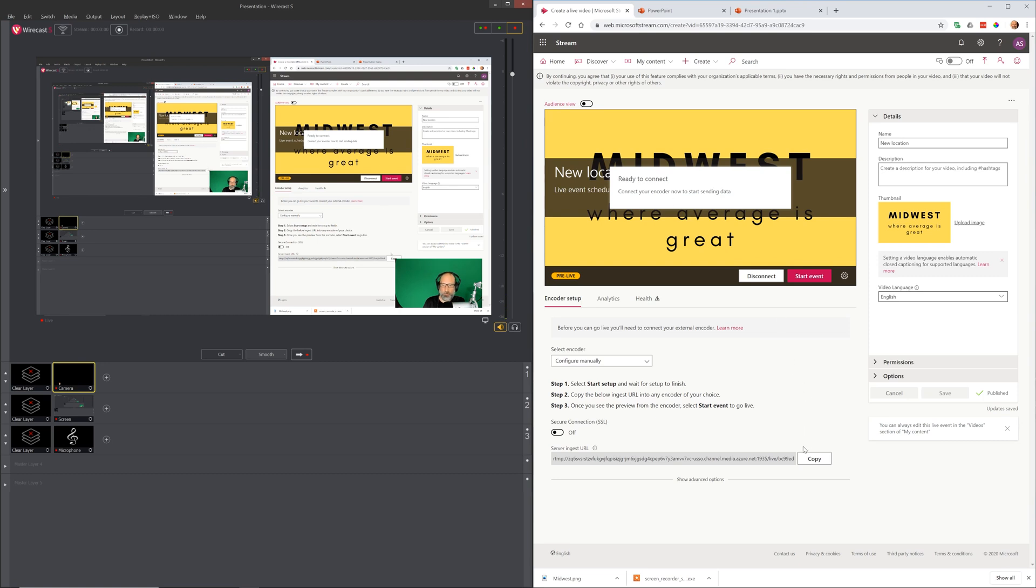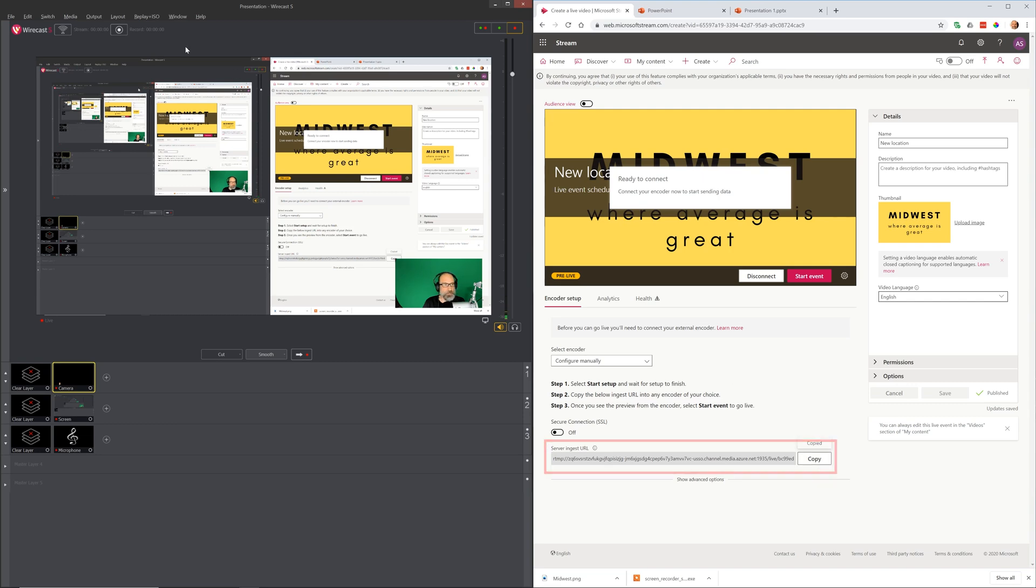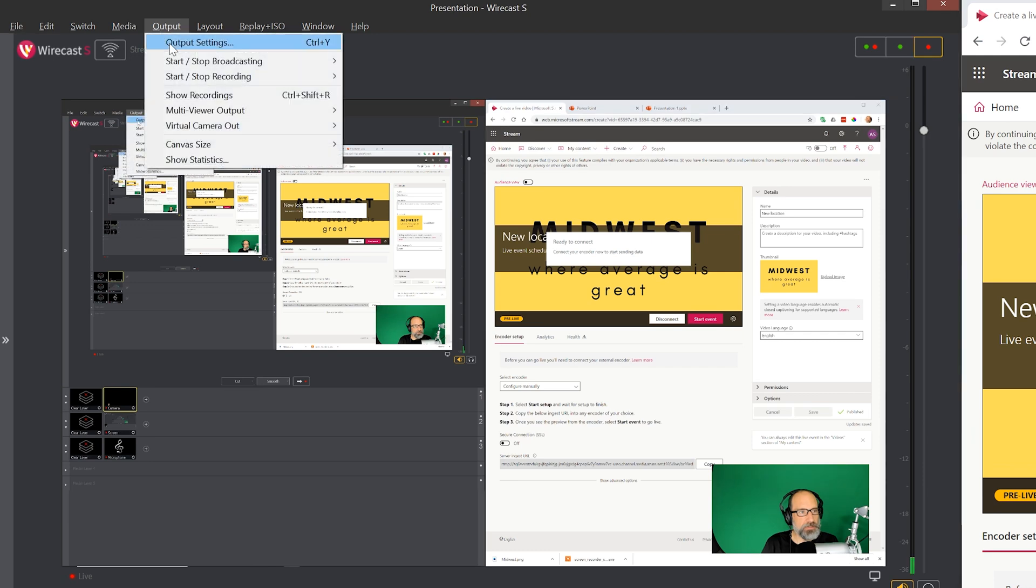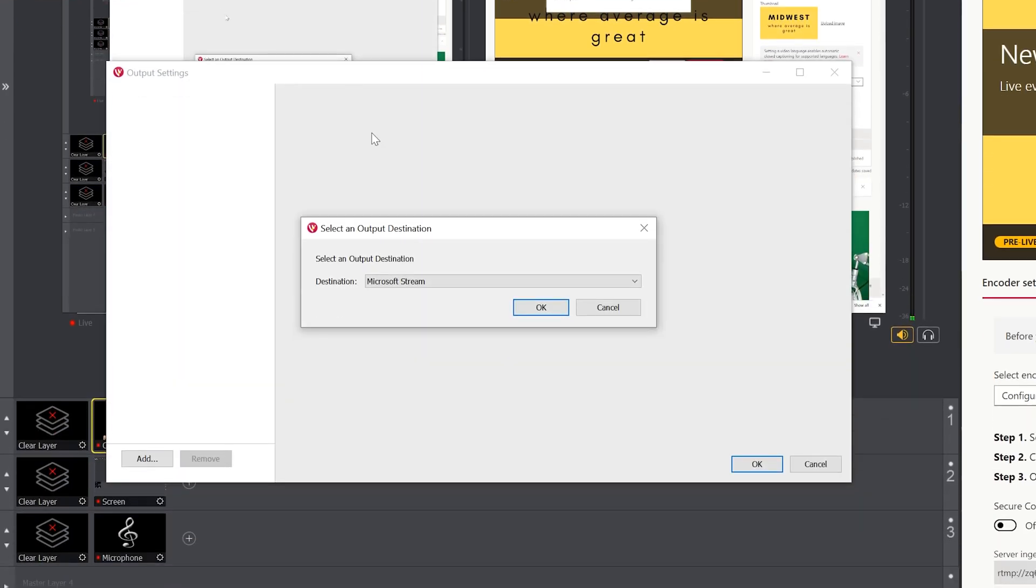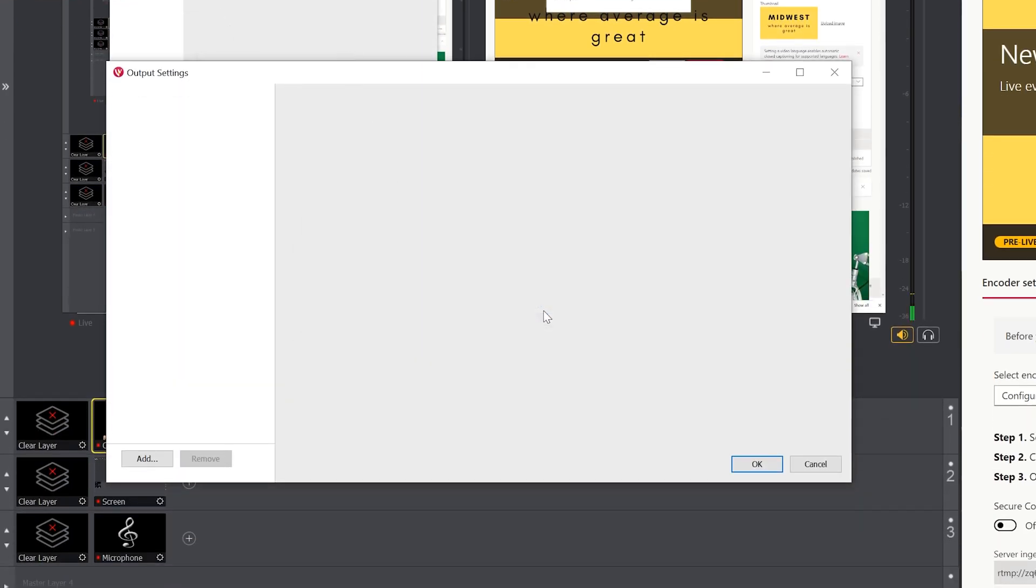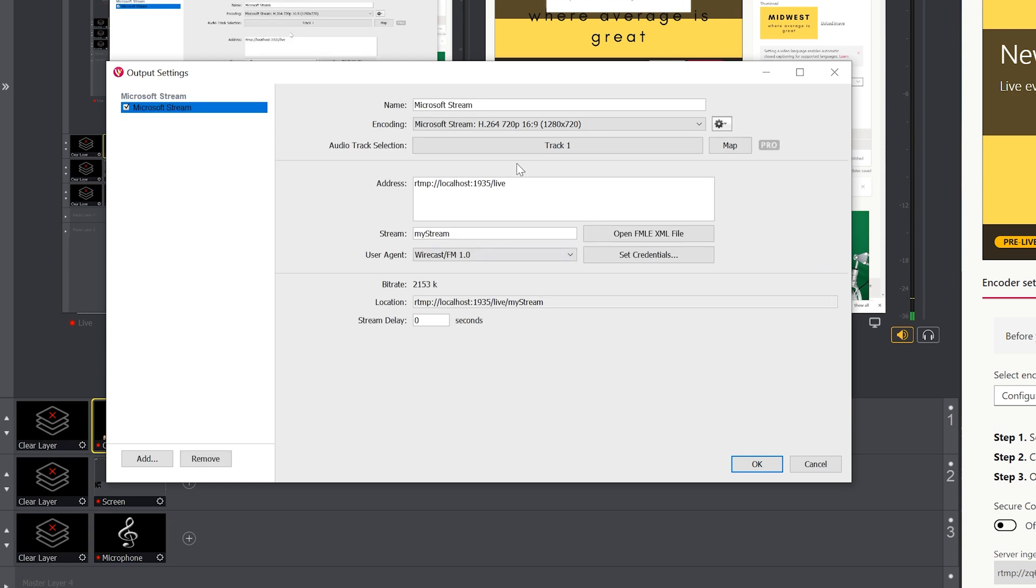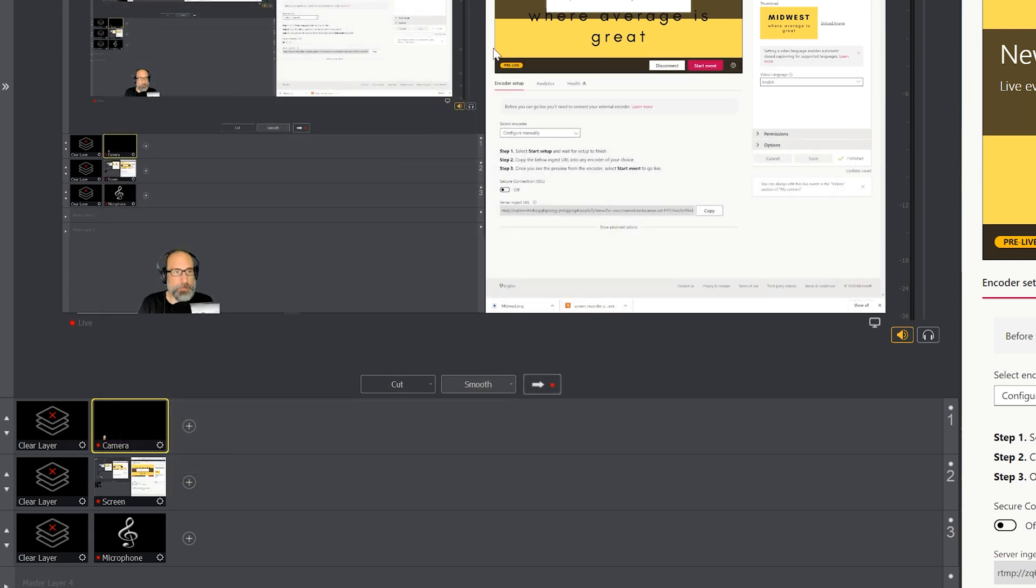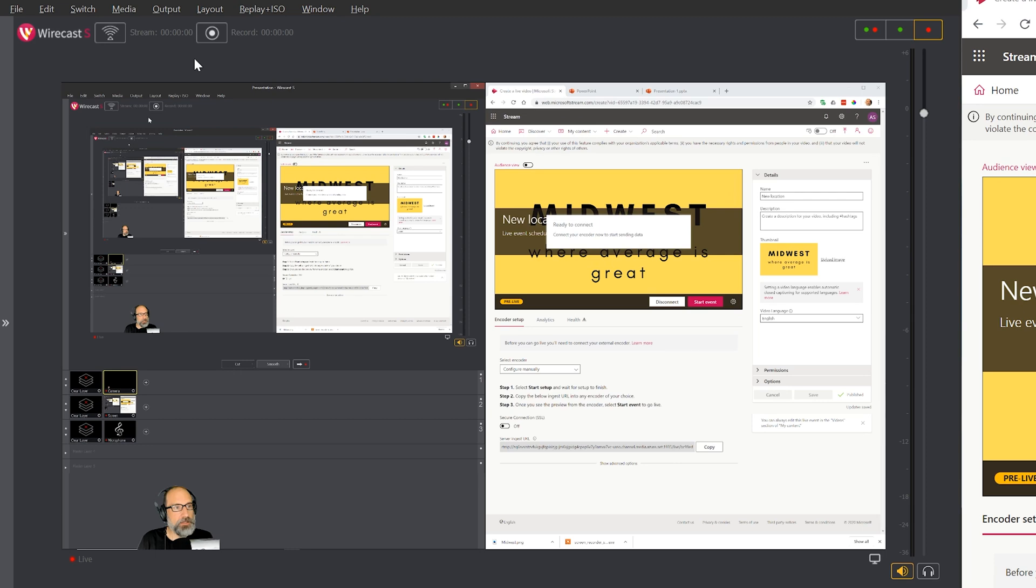What you need to do, because you have this on configure manually, copy this URL. So I just left clicked on copy. We'll go over to Wirecast and we'll select output, output settings. Destination is Microsoft Stream. But in the address you need to change this. Maybe you can get it to work without changing this, but I wasn't able to. Click OK. And then you want to start the stream, so left click on stream.